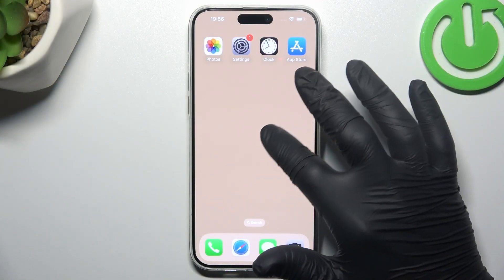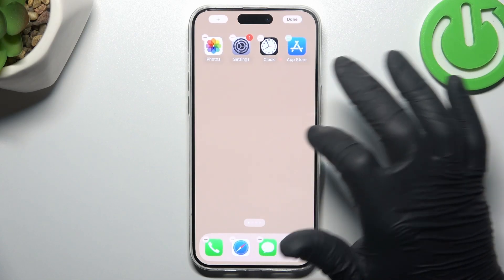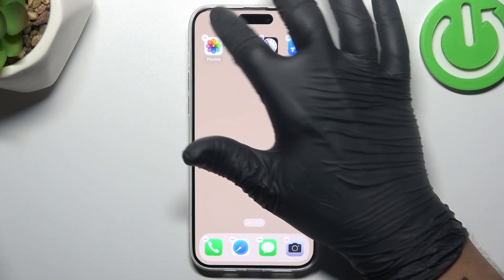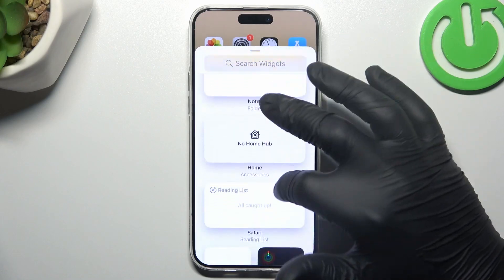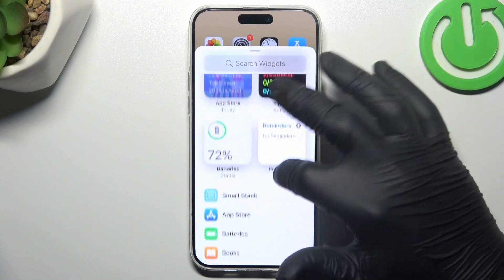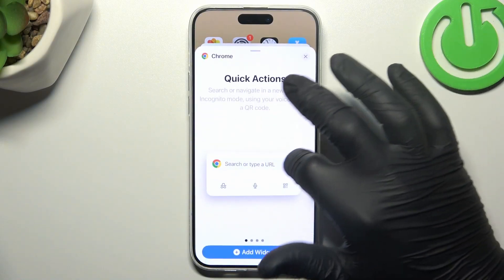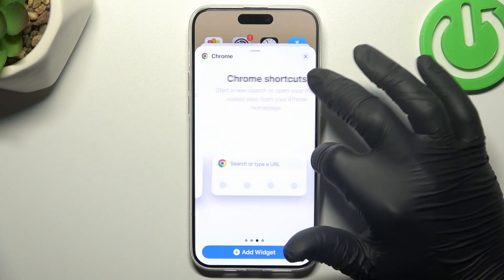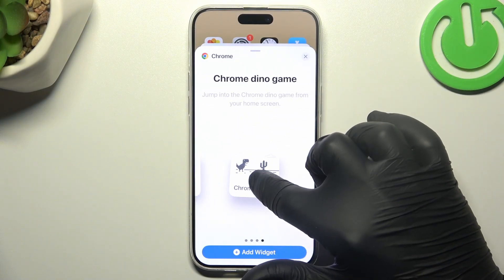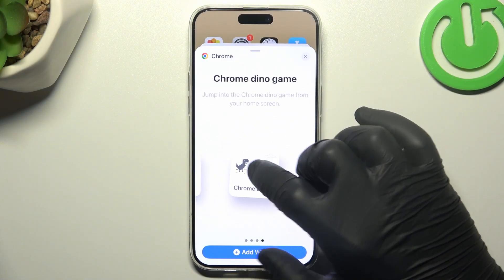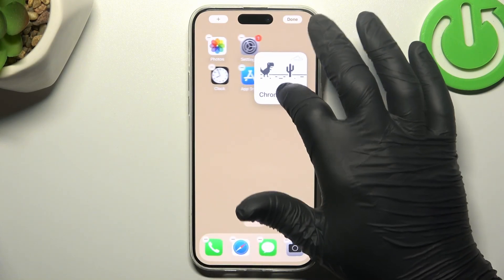We're gonna start from the widgets. If you want to add any, just hold a finger and click on the plus. Now choose the widget that you want to add, or the app, like Chrome, and select your widget. Then hold a finger on it or just tap on the add widget. Now you can change the place for it.